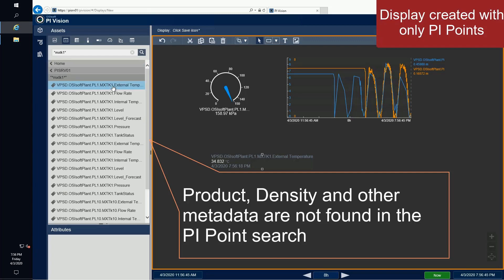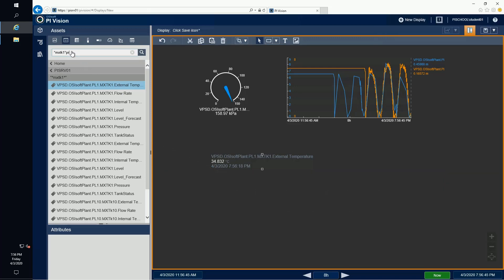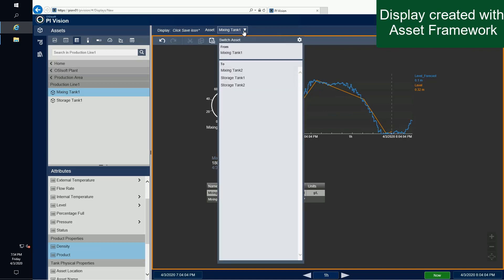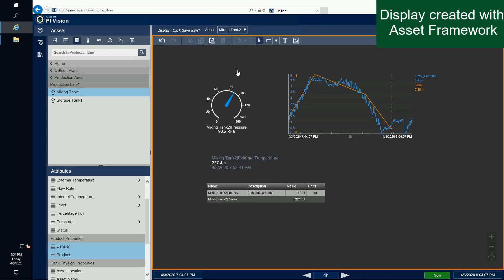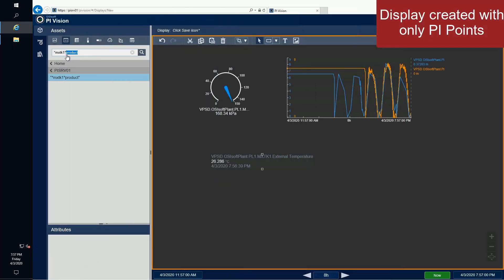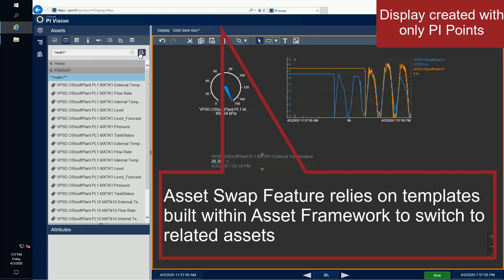Additionally, once I've created this display and I've shared it with some of my colleagues, I hear that they want to see the same display for Mixing Tank 2. This is really easy to achieve using Asset Framework as the backbone. However, if I needed to do this using PI Points alone, I would have to recreate the display for each individual mixing tank.